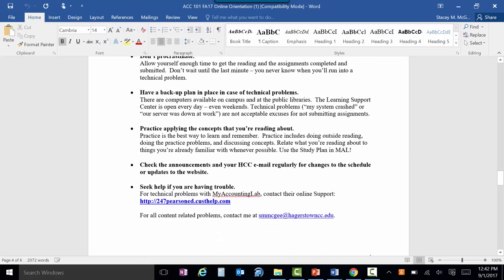Have a backup plan. The learning support center with all their computers is open seven days a week. But if you start your homework at 11 o'clock Sunday night and you have an internet problem, it's a little late to be using one of your backup plans. The more problems you do, the easier it gets.